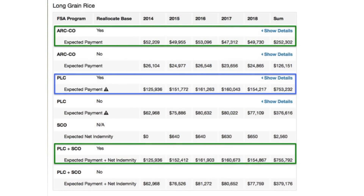In a normal presentation, I would go to the next page and say: we've already made the decision — we will reallocate bases. Check the yes box for each of these decisions. The green top box is ARC county yes, the blue box is PLC yes, and the bottom green box is PLC plus SCO yes. If you don't ever buy crop insurance and you're not likely to buy SCO, then you'd be comparing the ARC box with the blue PLC. If you consider SCO a good option, then it's the top box compared to the bottom. For long grain rice, you would be trying to maximize those results — you're either going to pick PLC or PLC plus SCO.